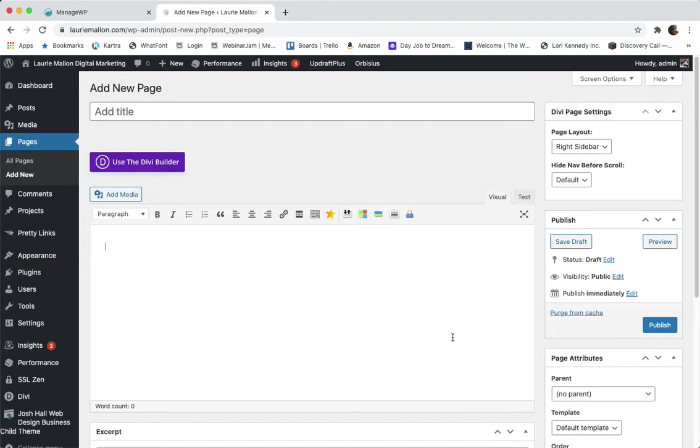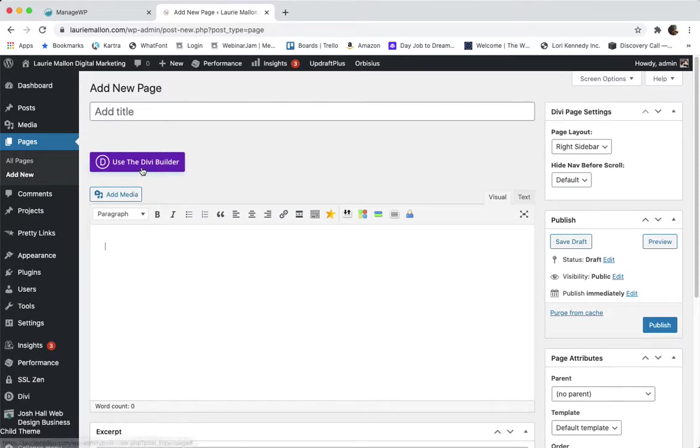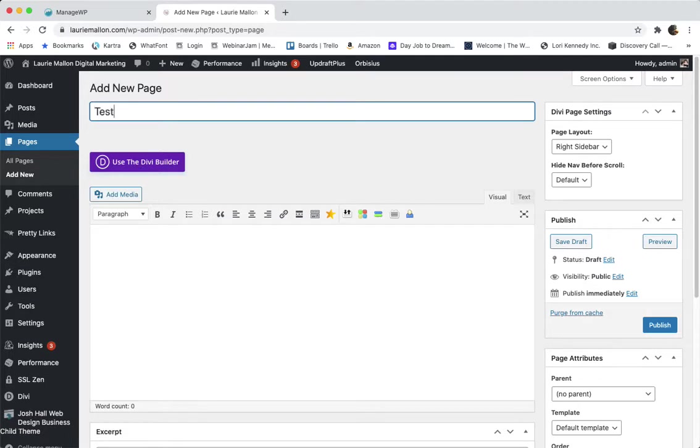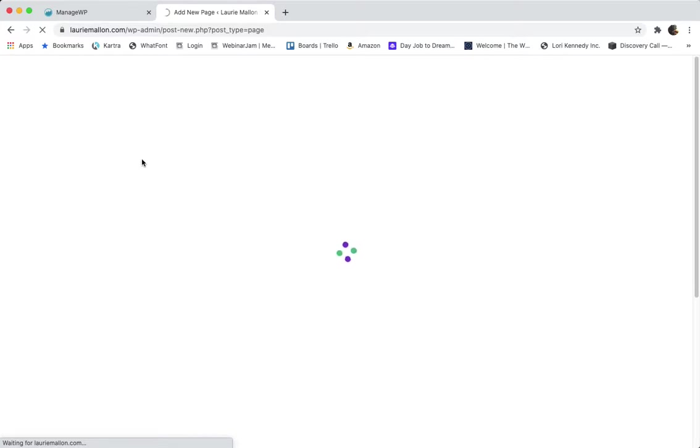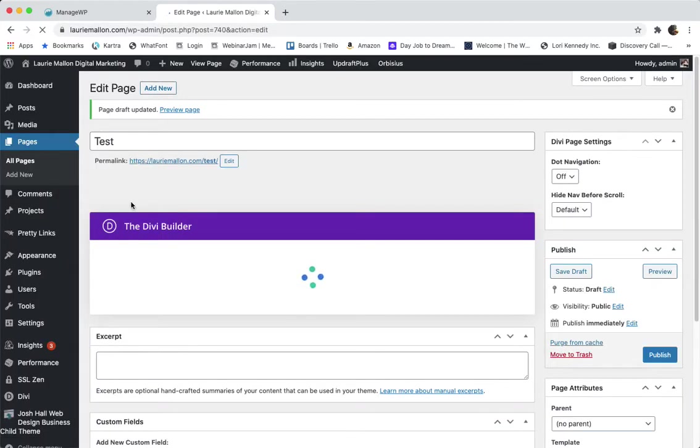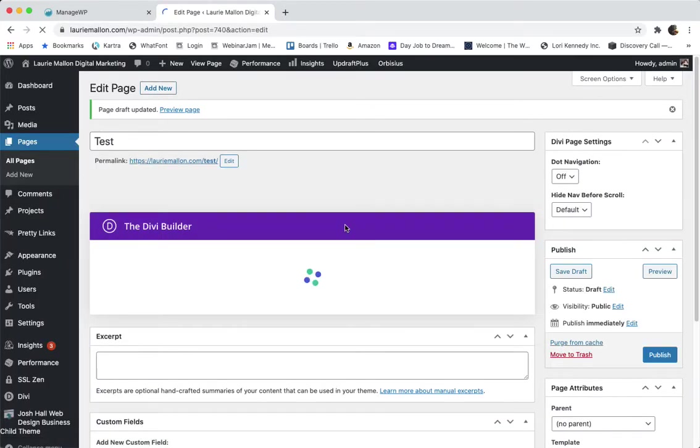This is a tutorial on how to make adjustments and additions to the back end of your Divi page builder. Right now I have a brand new page and I'm just going to call this test and I'm going to activate the Divi builder on the page.